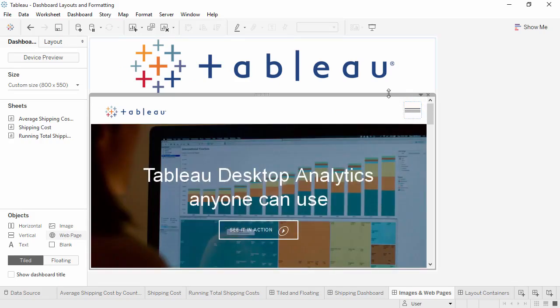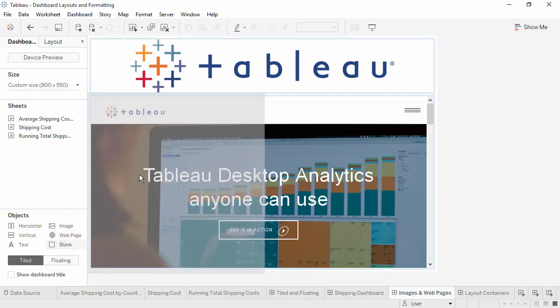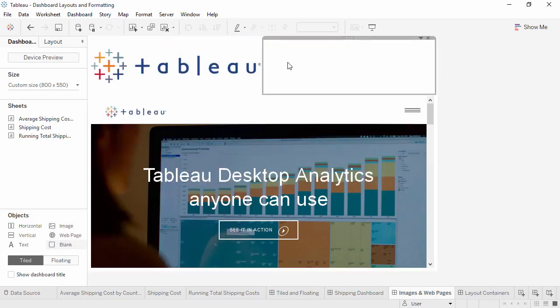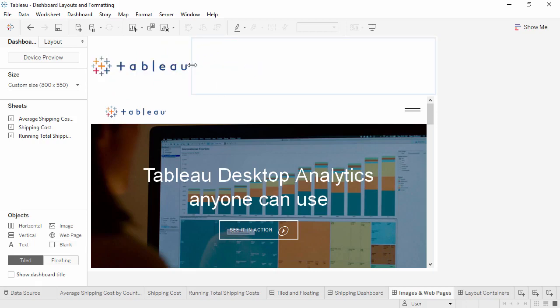Notice that the logo resized dynamically as we adjusted the layout, because we chose to fit the size. However, if we wanted to move the logo over to the left, there's no left-align option, just centering. Instead, we can bring out a blank object to the right and adjust it until the logo is where we want it to be. This is, of course, redundant with the web page.